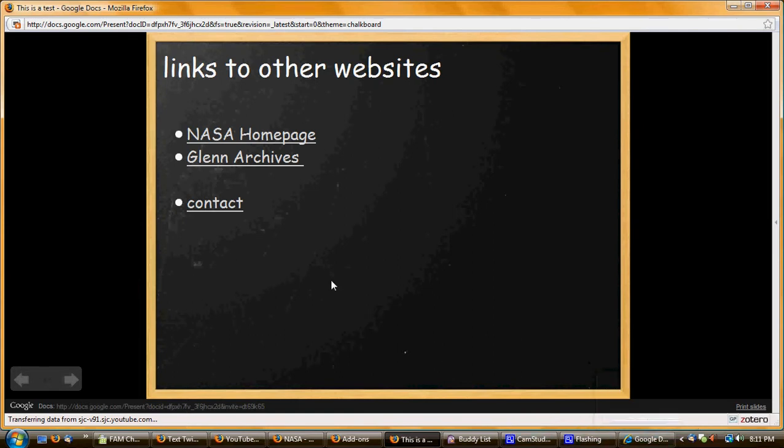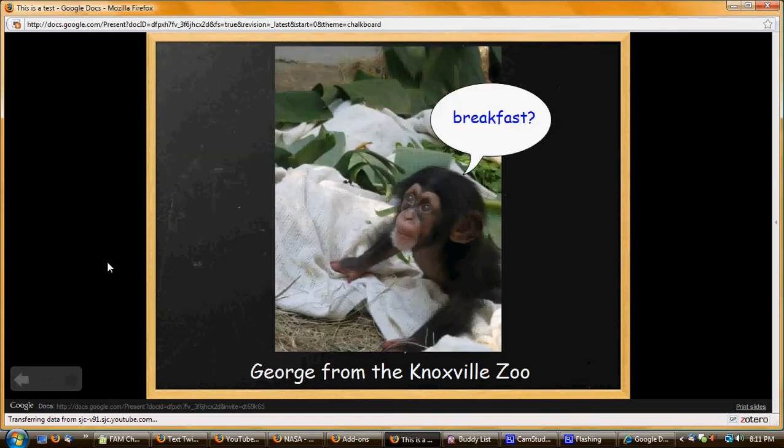And then this is the last page with George the chimpanzee from the Knoxville Zoo. To close your slide, since it is in a new window, all you have to do is click the X at the top right of your screen.